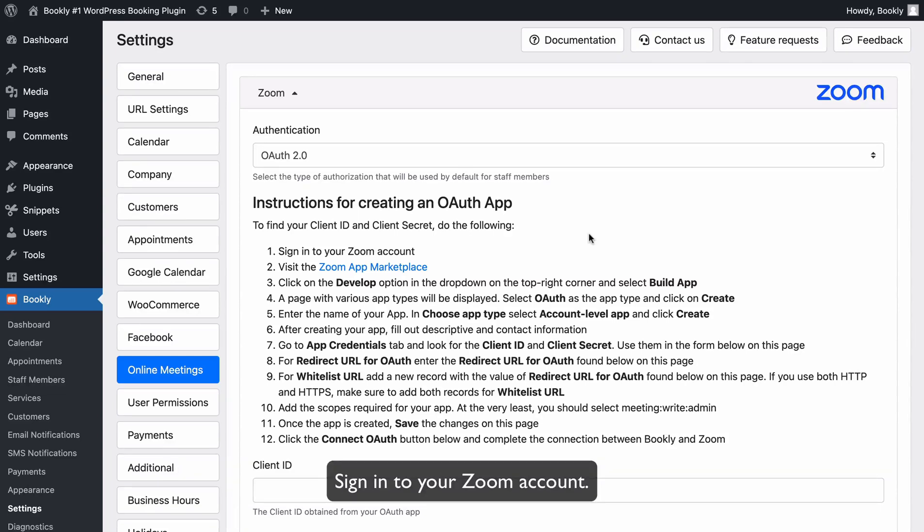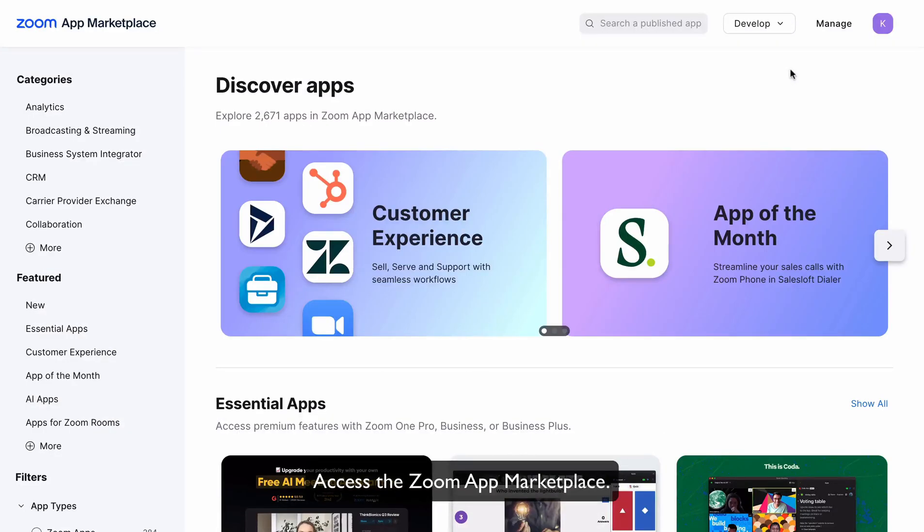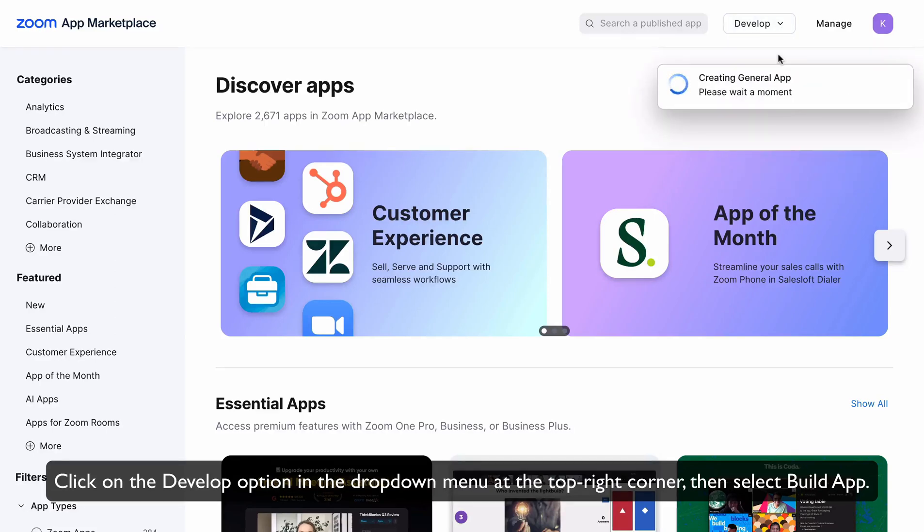Sign into your Zoom account. Access the Zoom App Marketplace. Click on the Develop option in the drop-down menu at the top right corner, then select Build App.